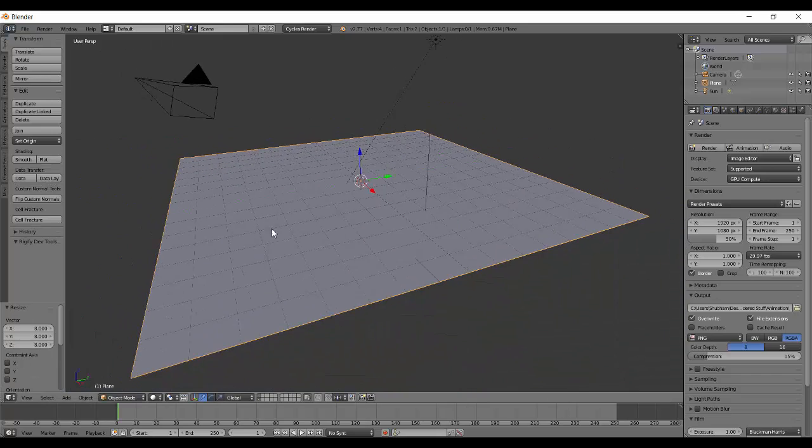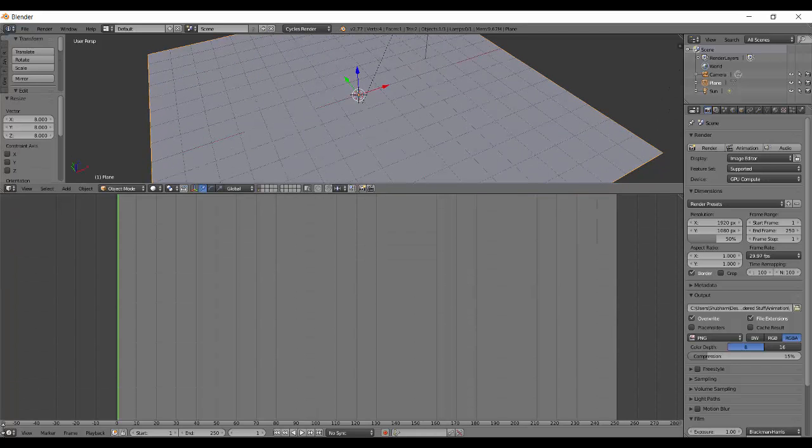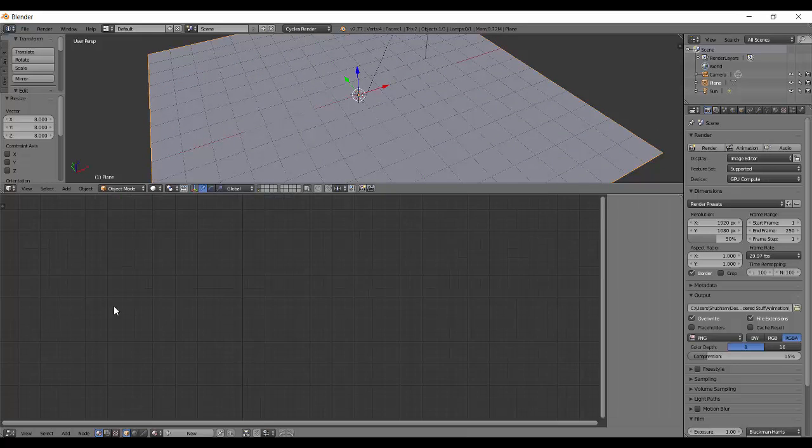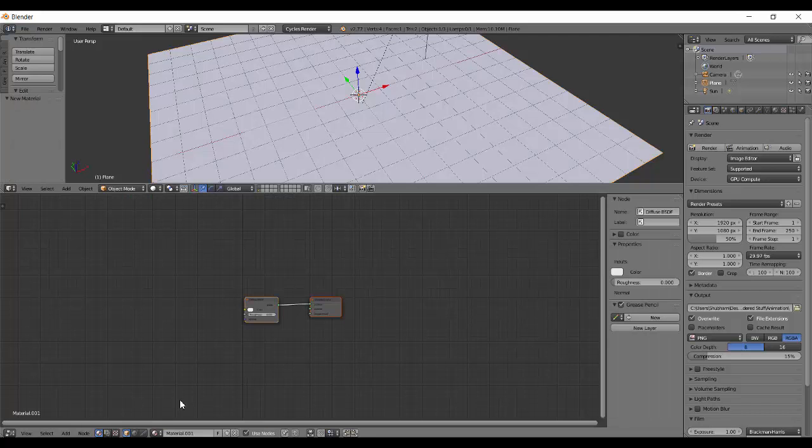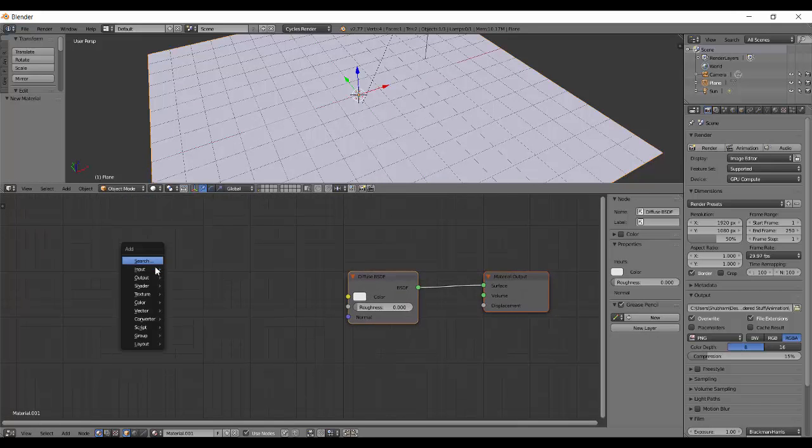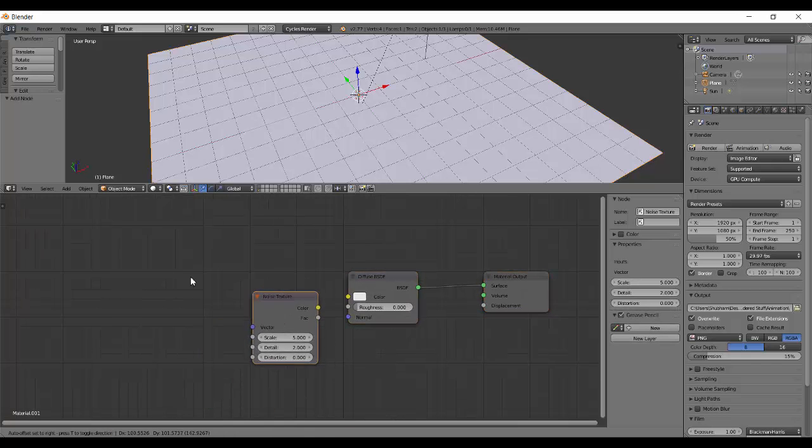I have a plane scaled up to the size of the grid. Let's change this to the Node Editor. I'll add a new material and add a texture - noise.